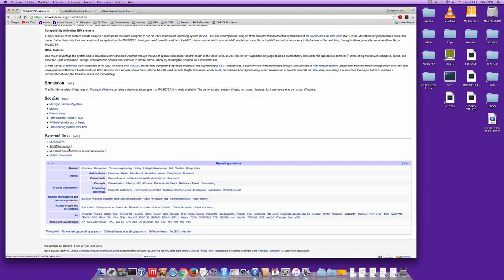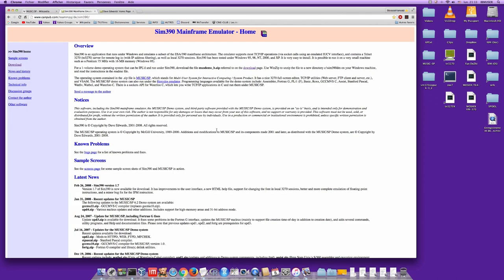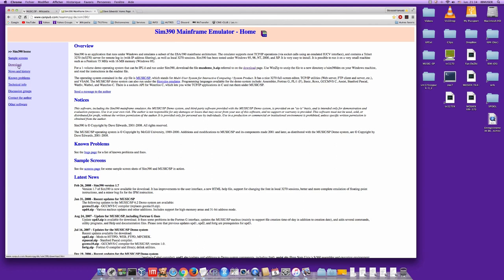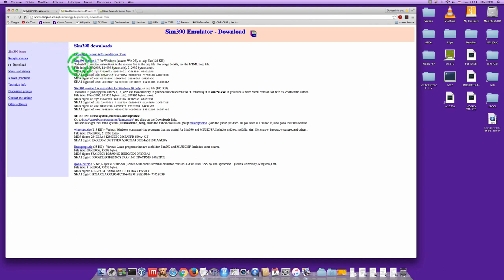One link is about the SIM390 emulator, which is specially designed to run the Music operating system, and there are also Music SP demonstration system downloads. Open these two windows: the first one is about the emulator. It's less powerful than Hercules but has some advantages; unfortunately it only runs on Windows. Download SIM390 version 1.7 — that will give you a zip file.